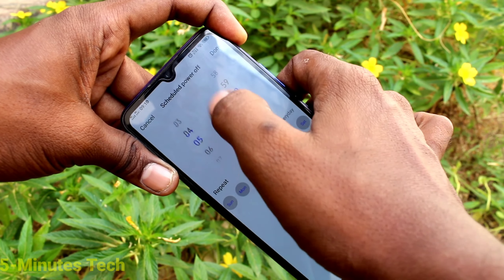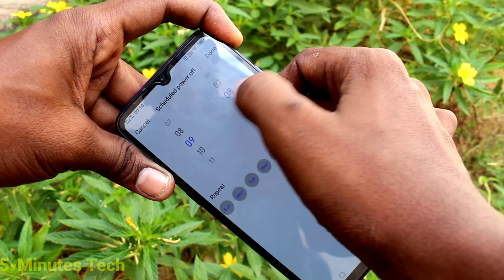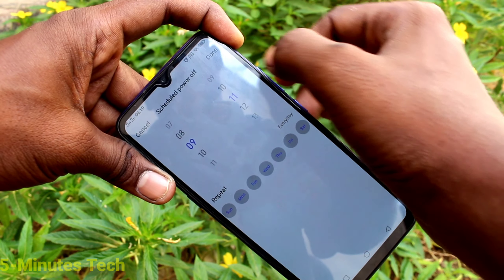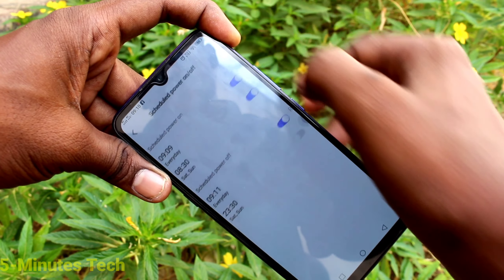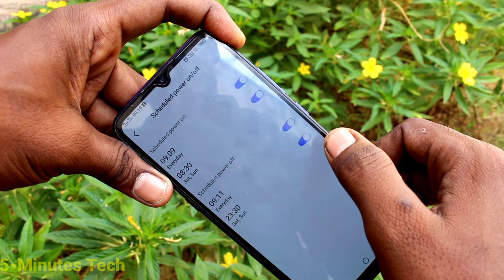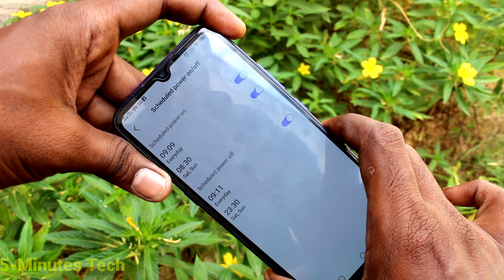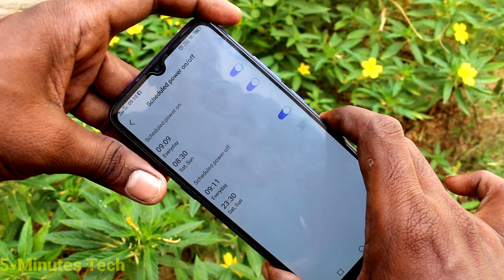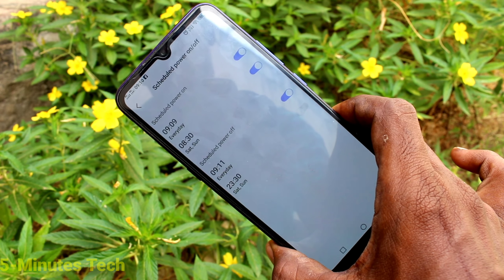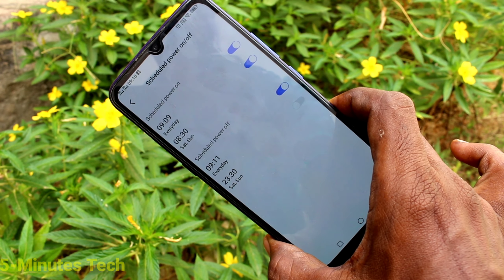You can schedule power off two times on this smartphone. This is the first schedule. Click Done. This is the second timing, that is the second schedule. Now at this time — at 9:11 — every day your phone will be switched off automatically.